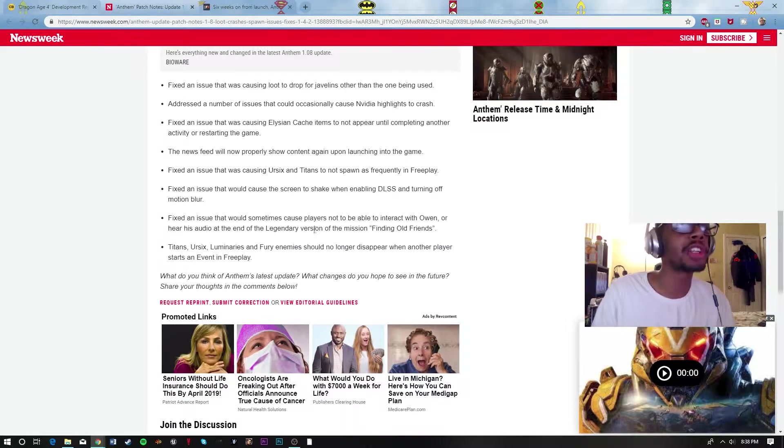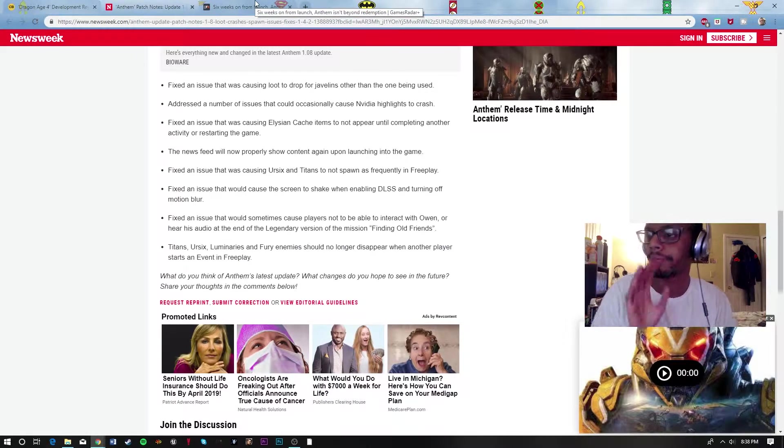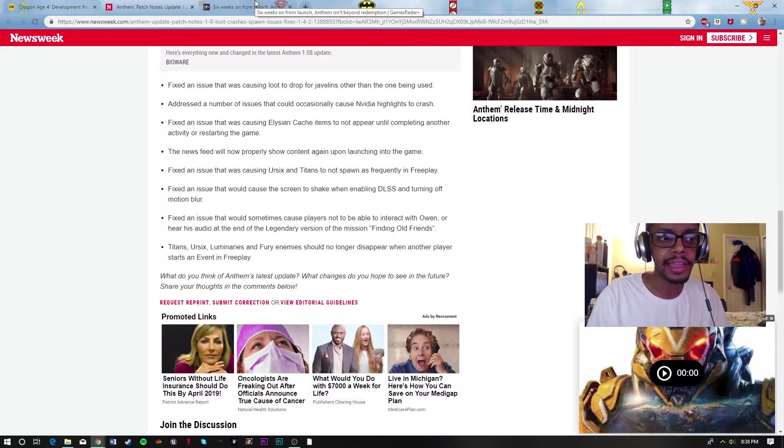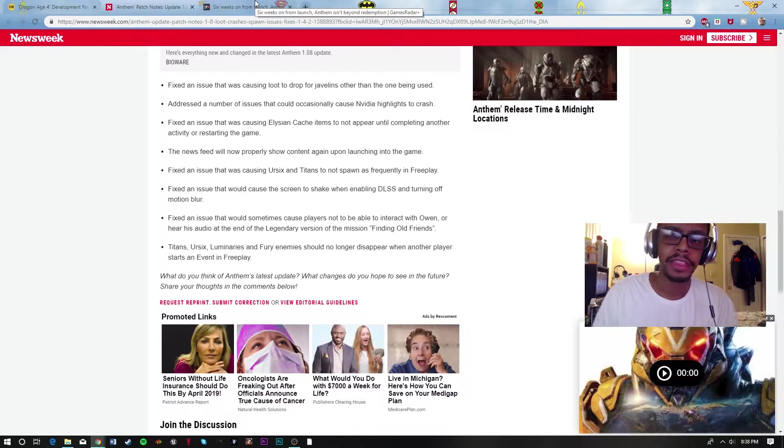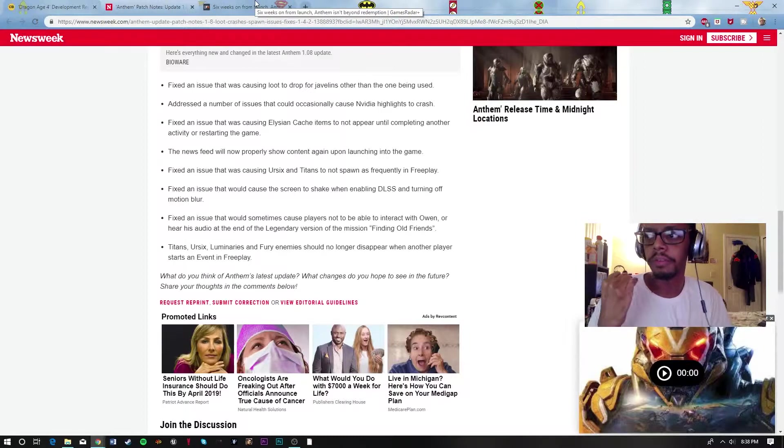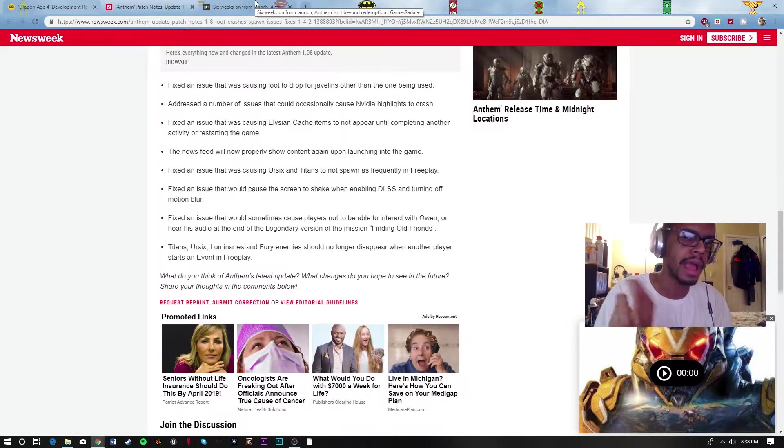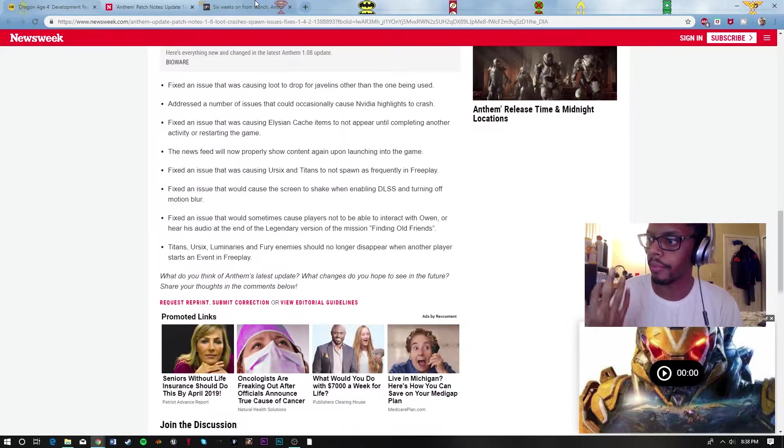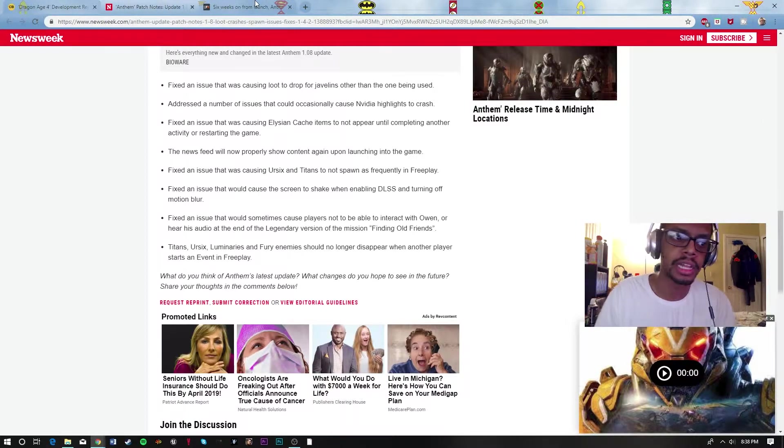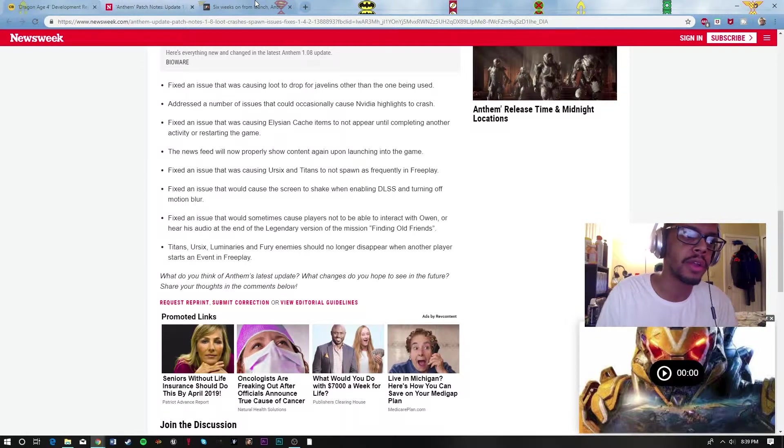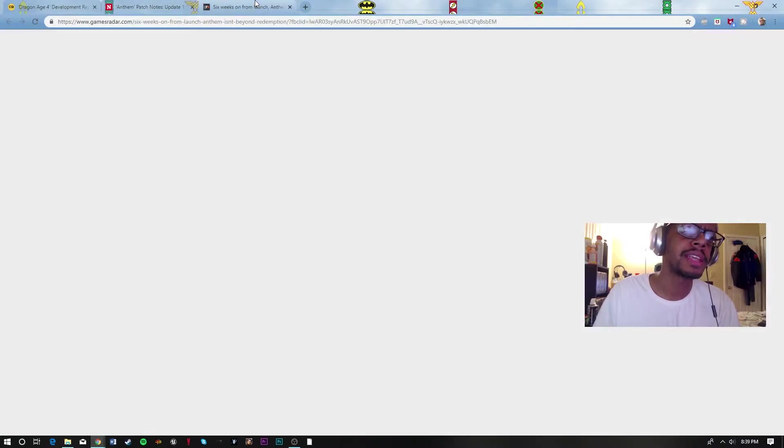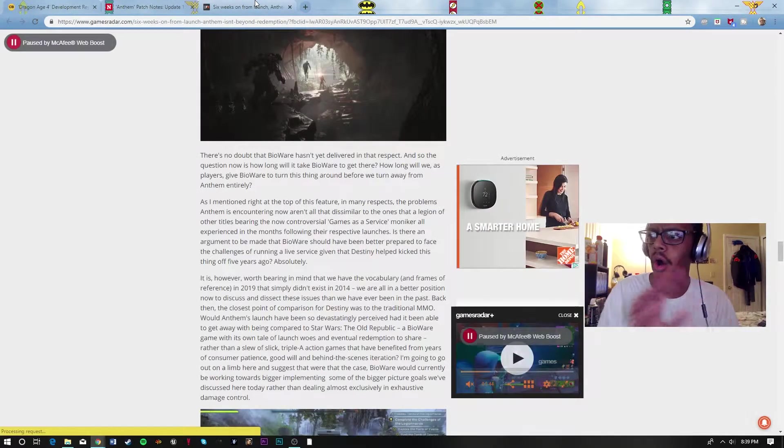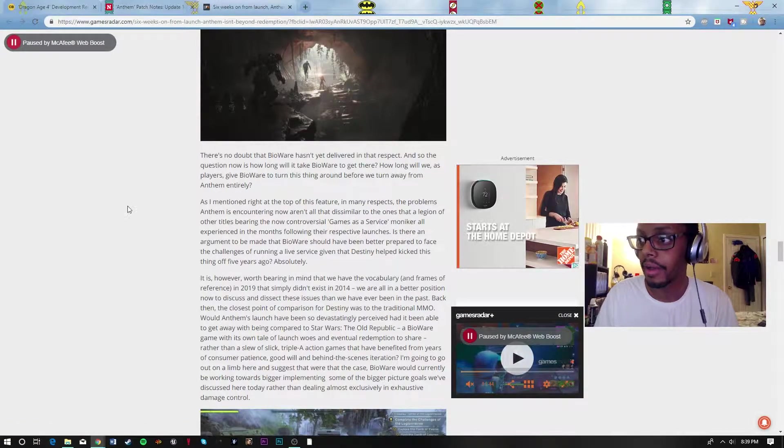This game has so many things that need to be fixed and it's crazy to me. From the events to the end game to how they're trying to drop legendary weapons and armor, it's pretty crazy how all this is playing out. However,